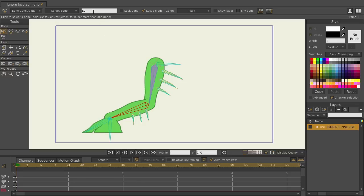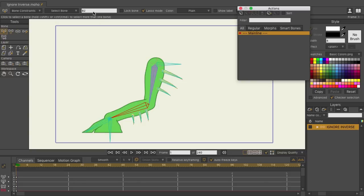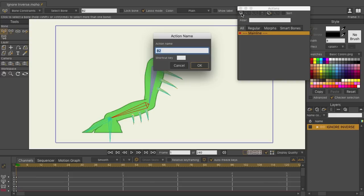However, when it comes time to make the action, let me just bring up my actions panel here with Command K or Control K if you're on Windows. You can come over here and click to create a new action. And when you have that bone selected, it will automatically put the correct name of the smart action for that corresponding bone into the field.